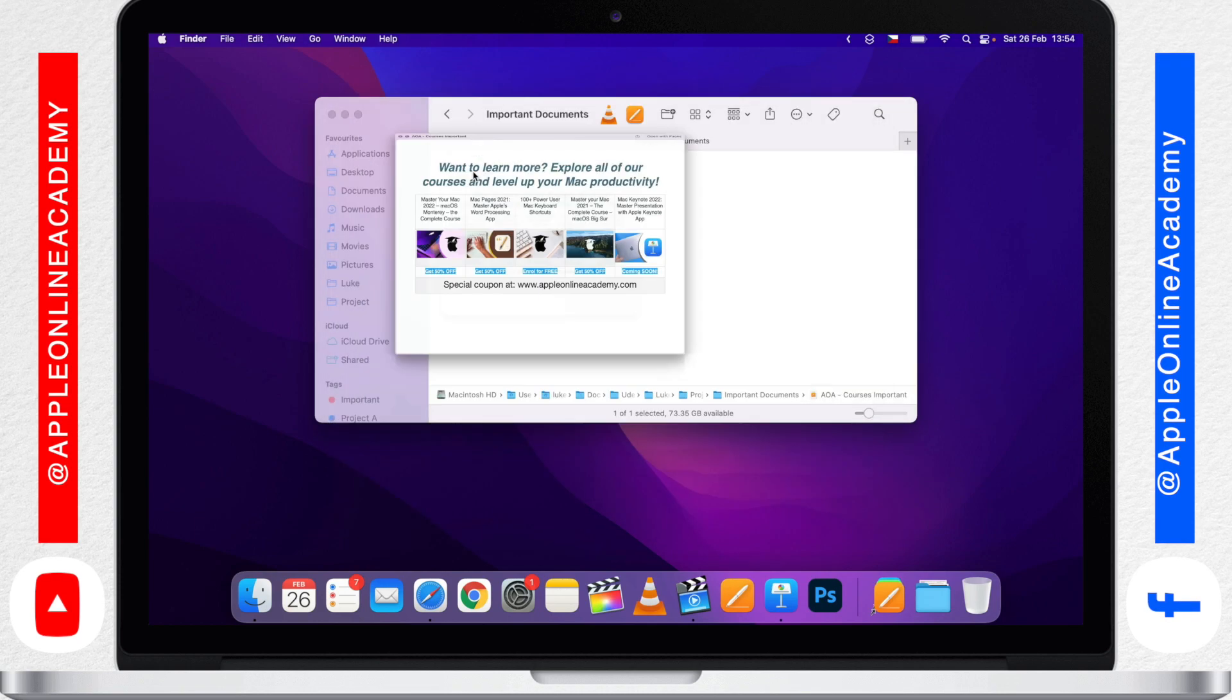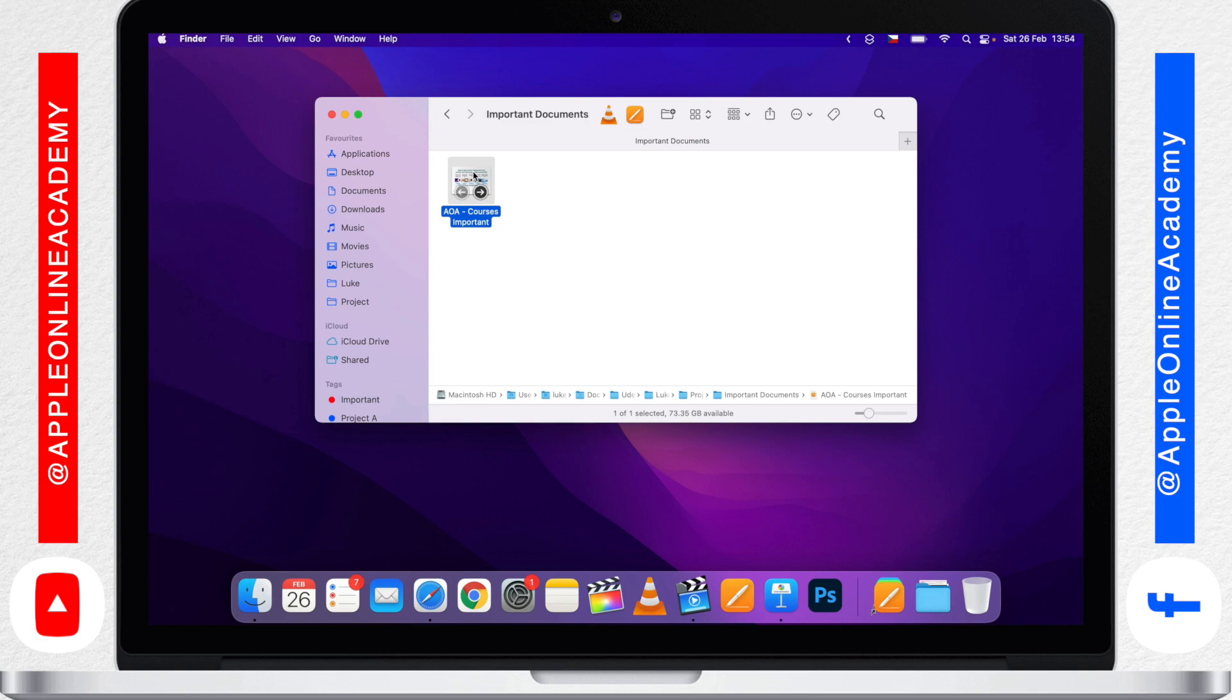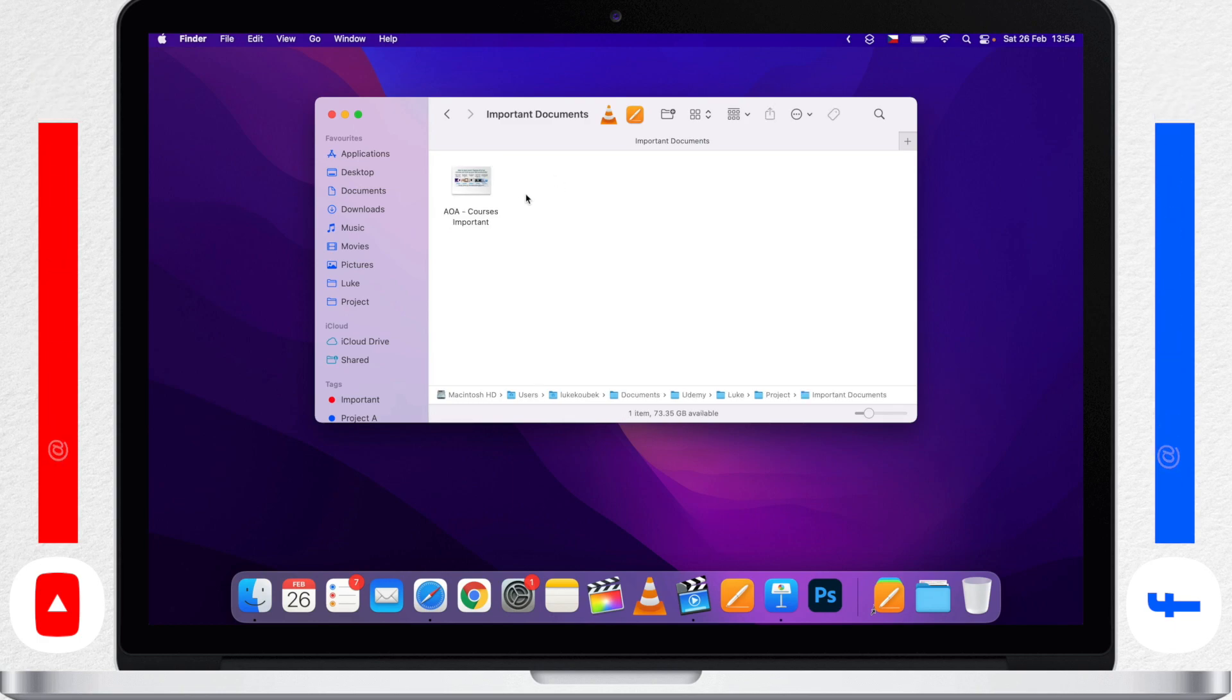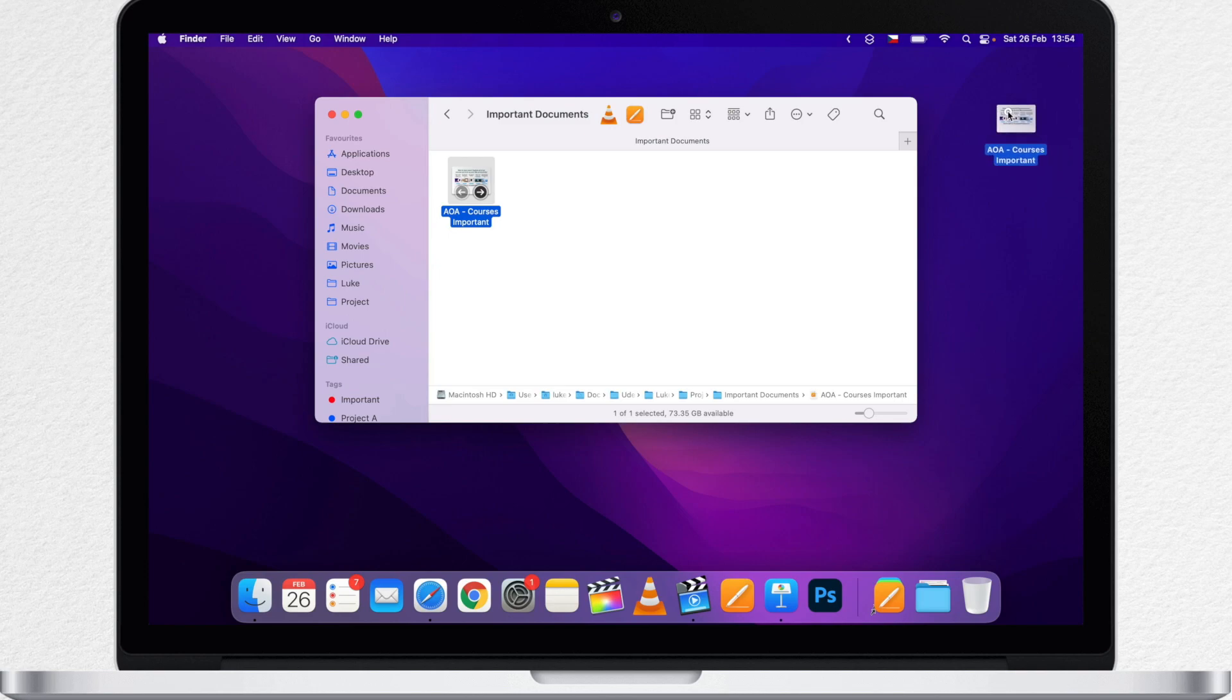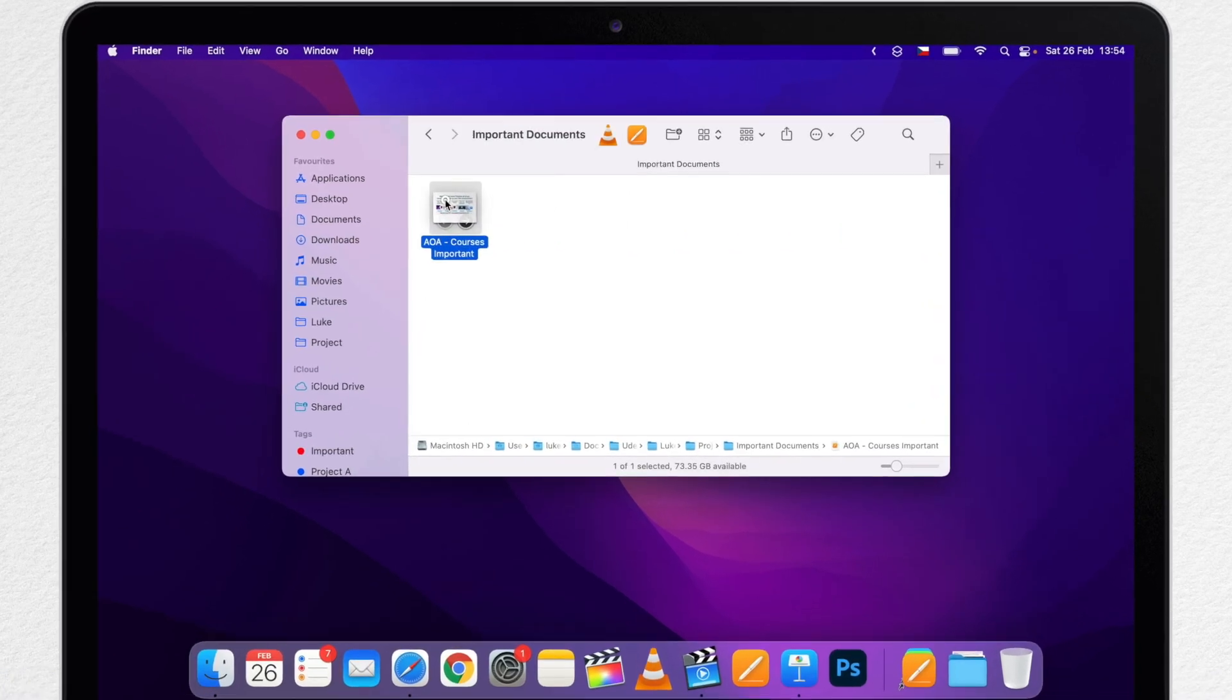You might want to put a file on the desktop to access it easily, but what if the file is actually part of some project and it's not good to move it away from its original folder?